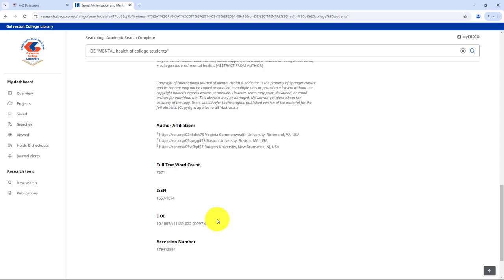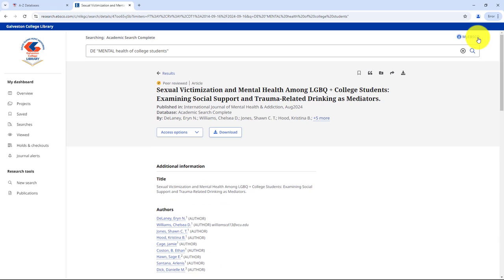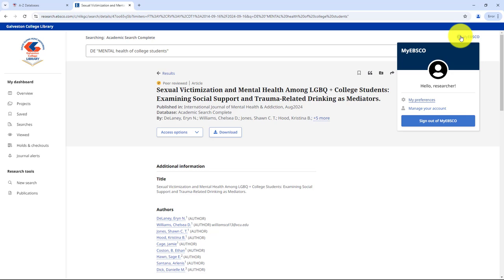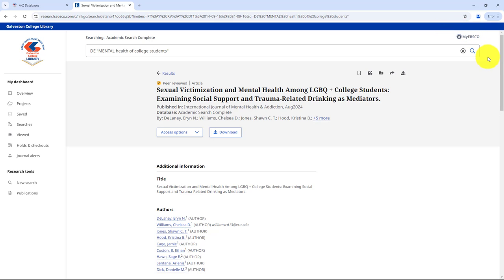If you haven't done so already, I highly recommend creating a My EBSCO account. You can find the person icon in the top right corner. Use your personal email to create the account so you can take your research with you after you graduate or leave Galveston College. Once you're logged in, you'll see your initials in place of the person icon.